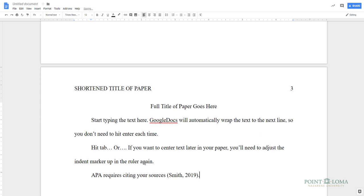If the source you're using doesn't identify an author, use the first several words of the source's title. When you've finished typing the body of your paper, it's time to create your References page.